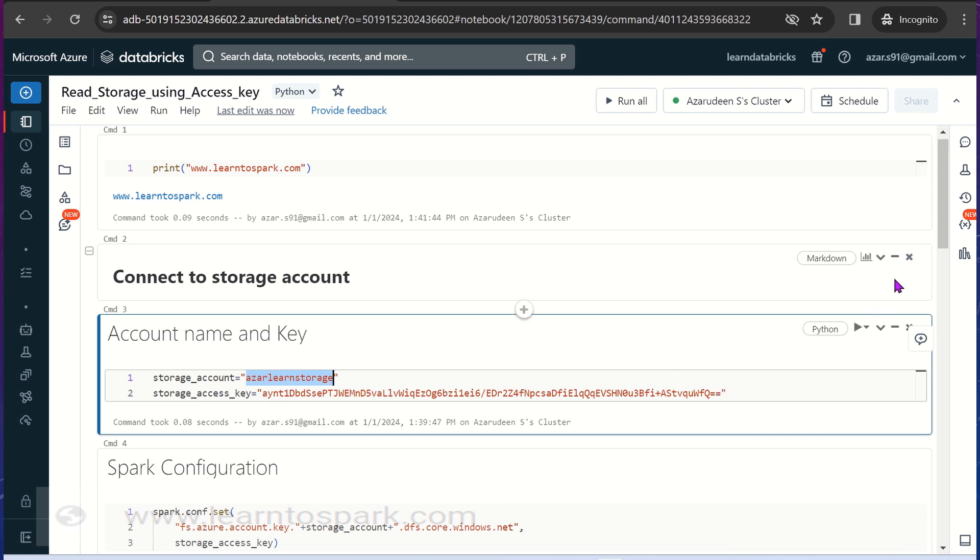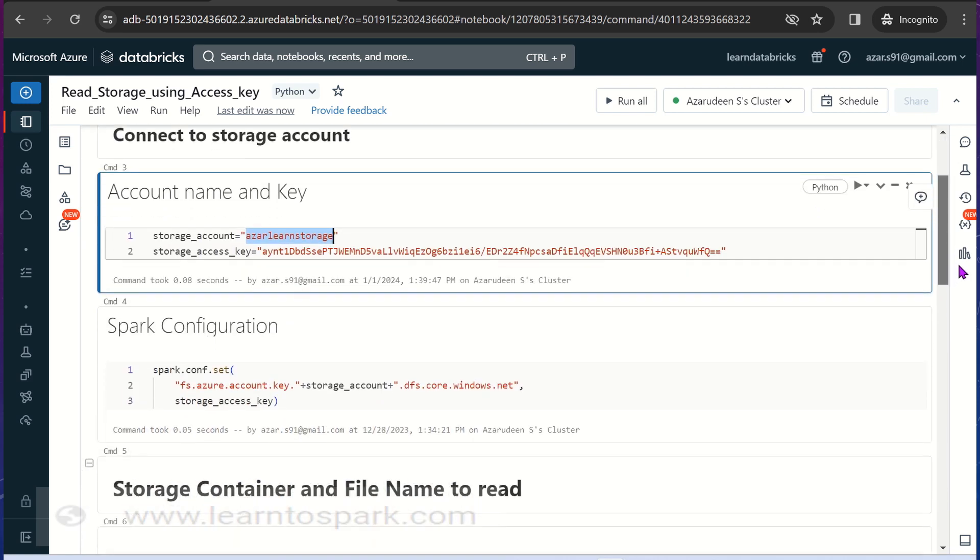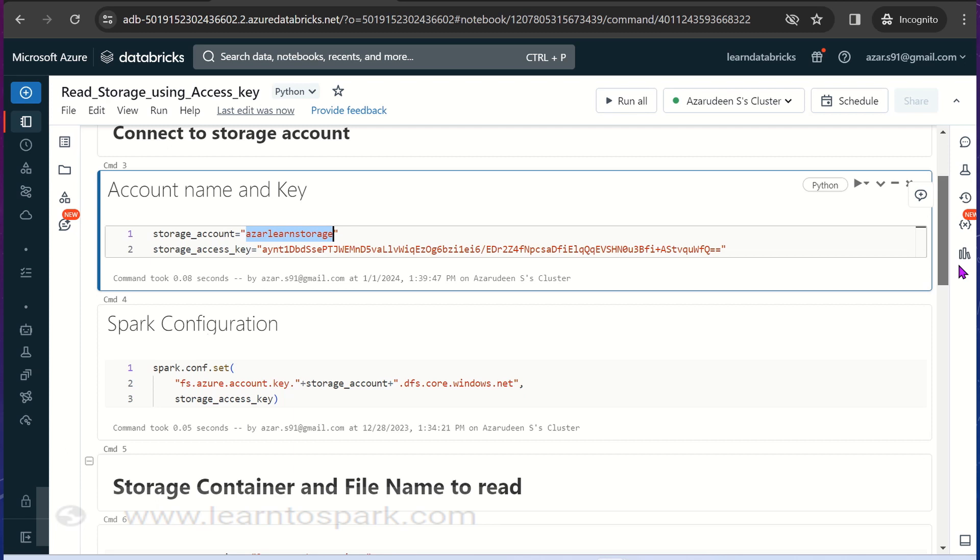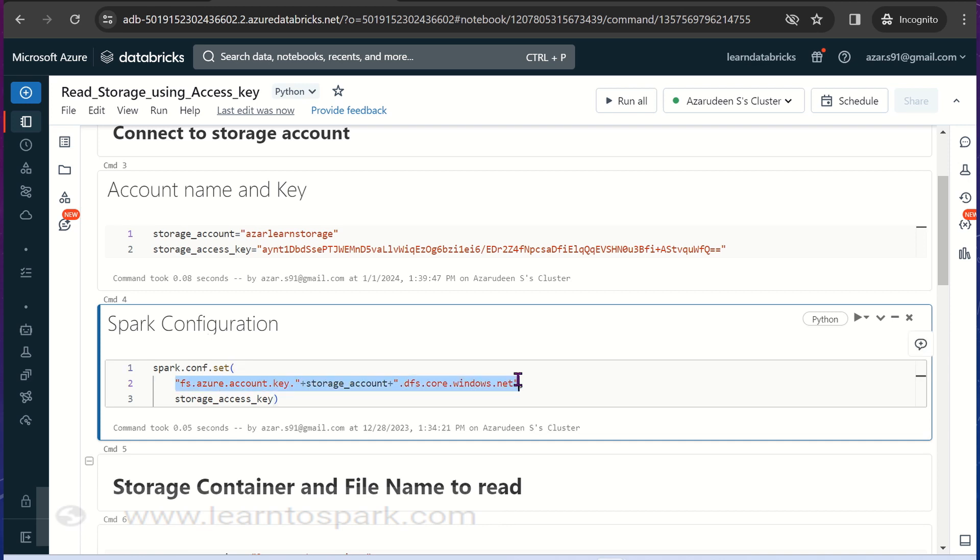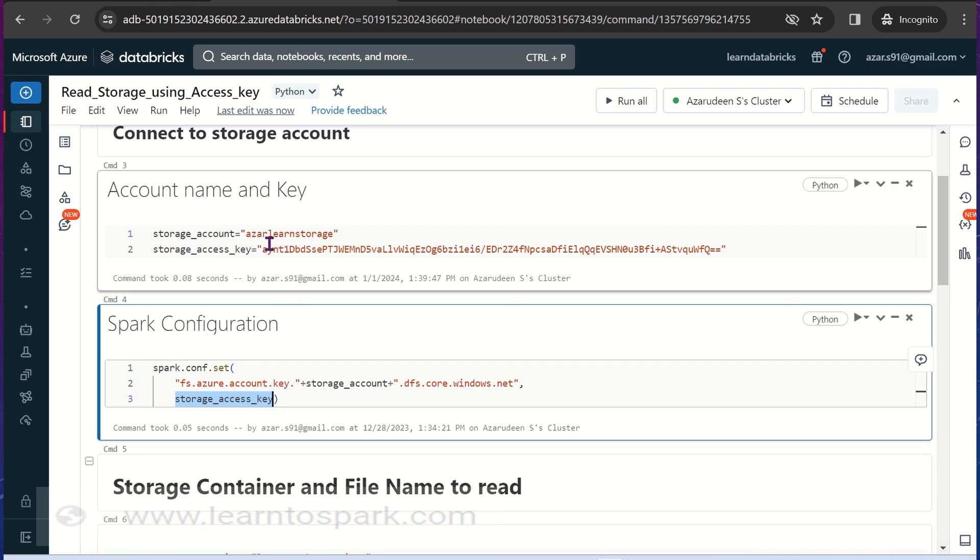Then we need to configure it in our Spark. For that we need a command called spark.conf.set. Here we have to set the storage account name and the storage access key. This is how we will set the configuration for the secured access.